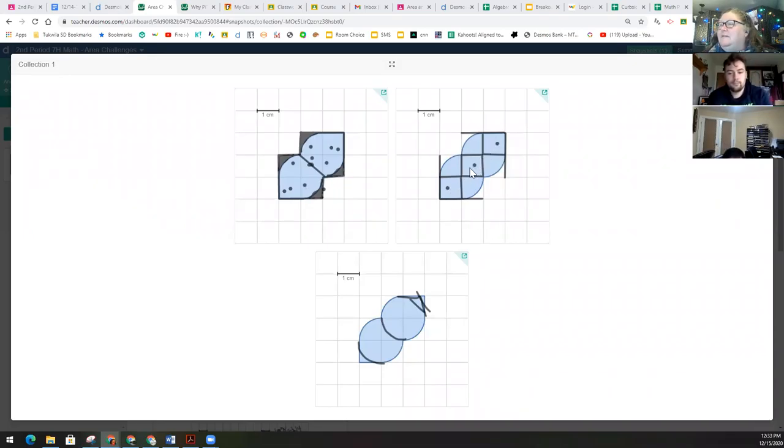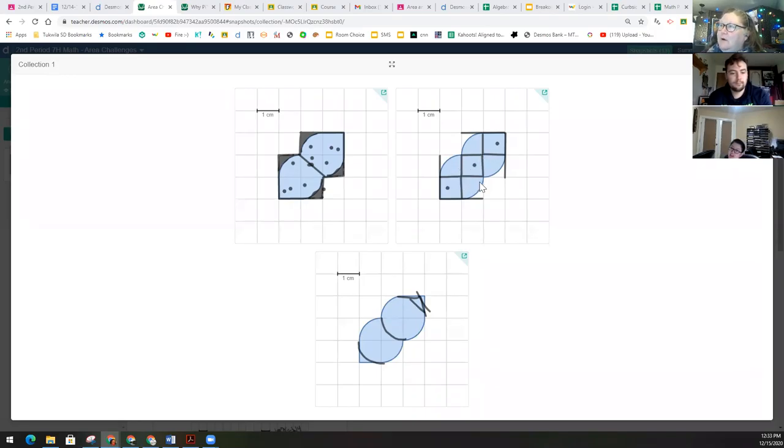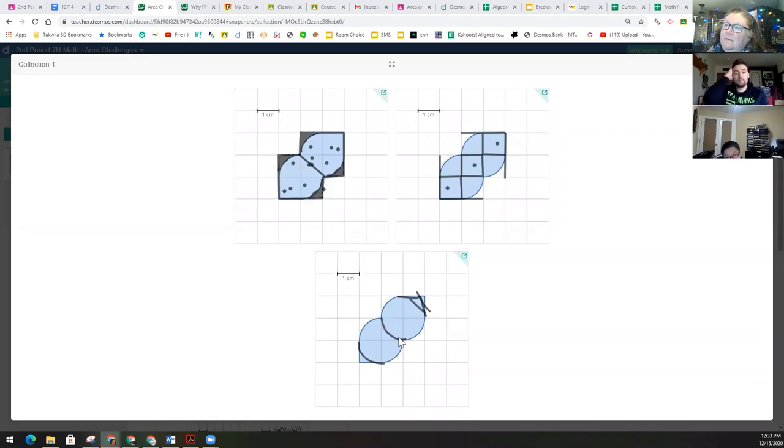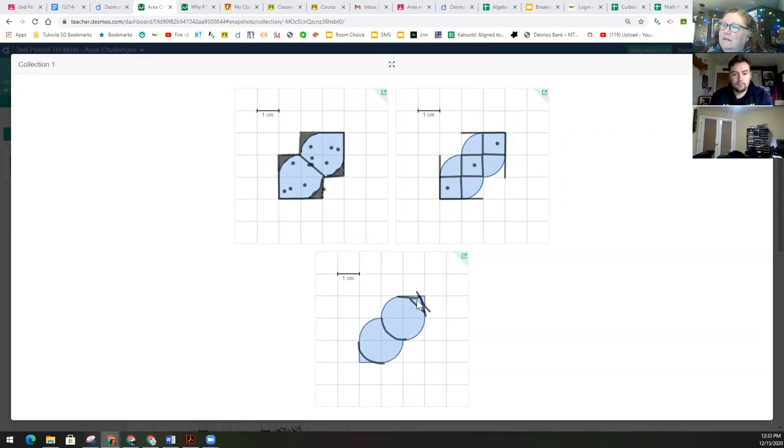This person also partitioned off those that were full squares and then left the partial circles. This one was interesting to me because they found that there's two circles in there. And then there was a little bit left over.